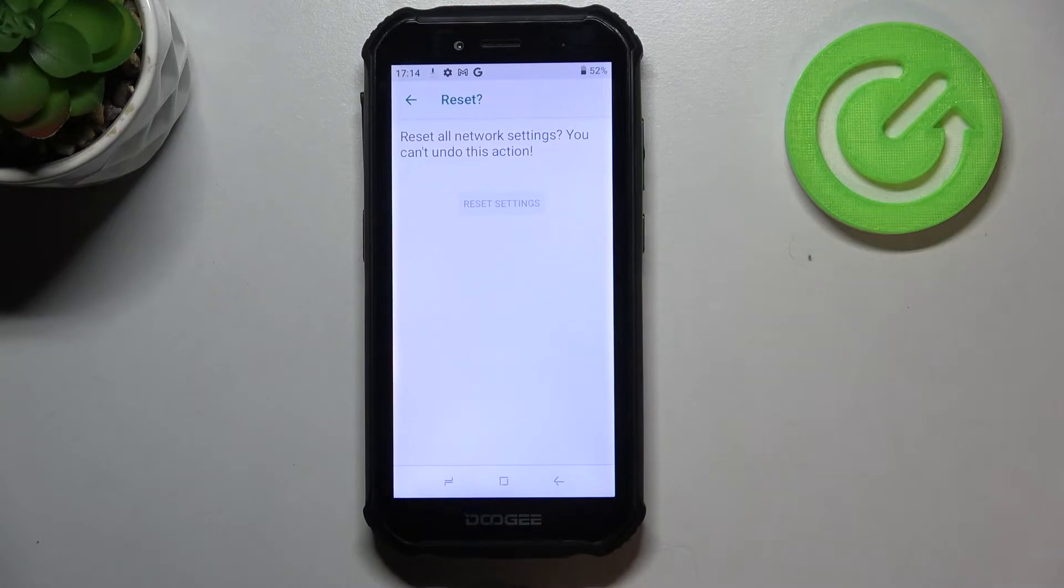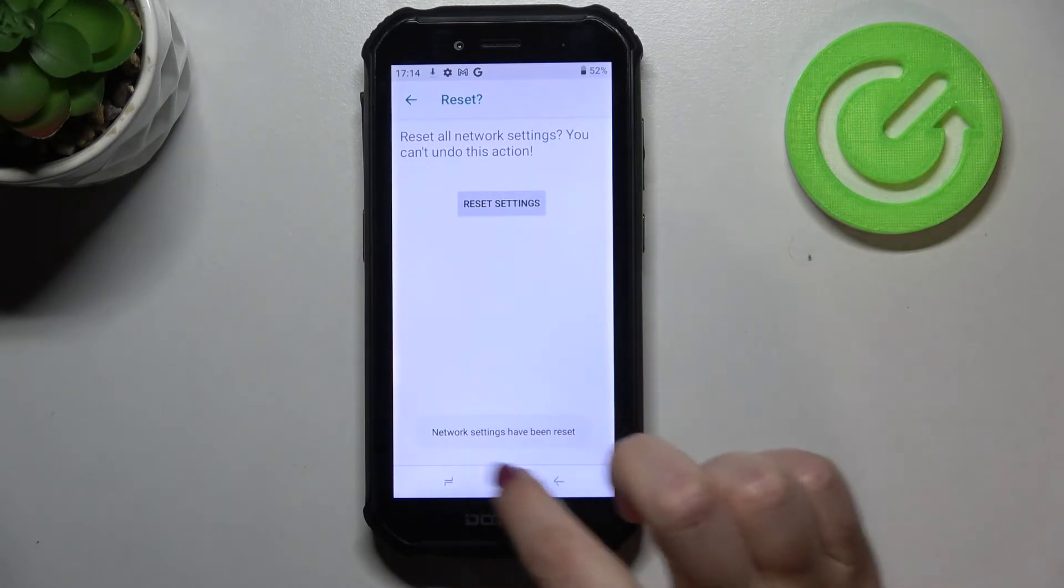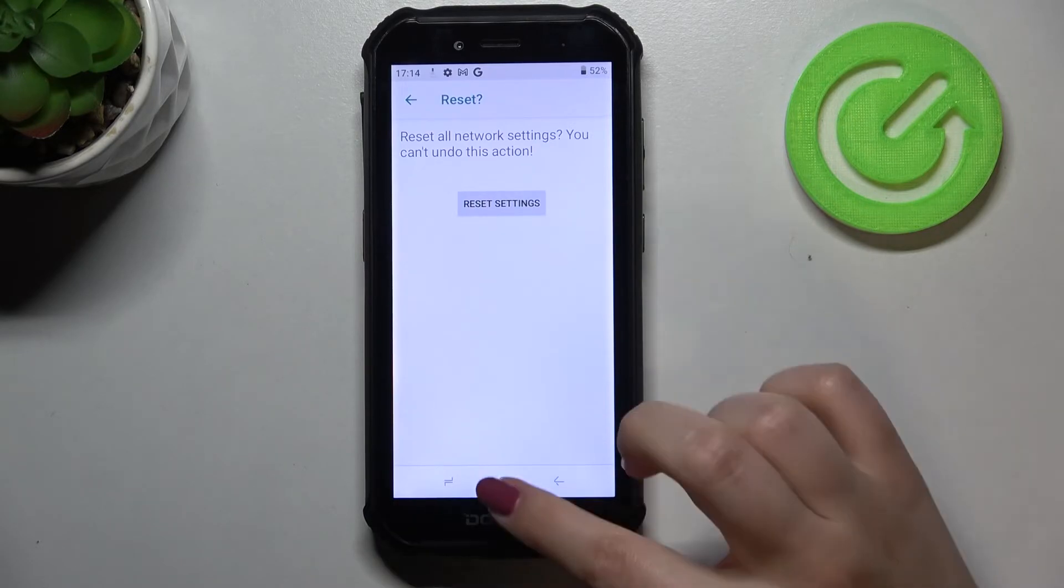We should receive information that we just reset successfully and as you can see we've got it.